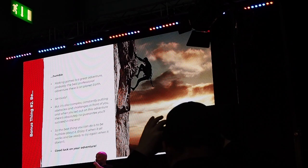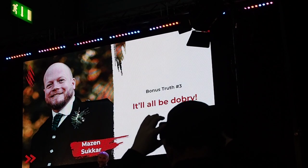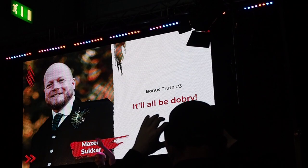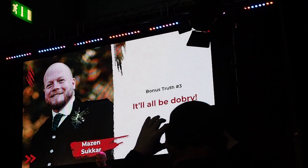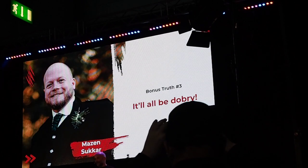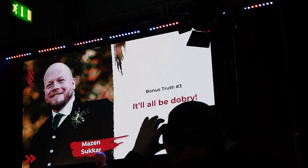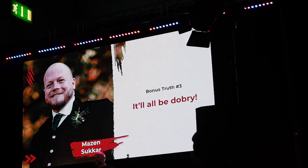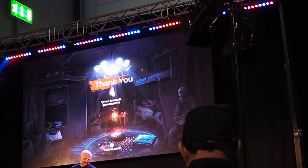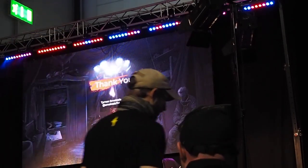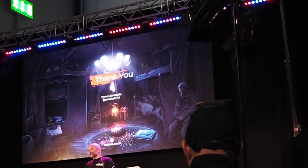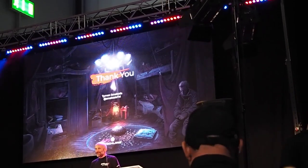The last bonus truth is from Mazen Sukar, who I worked with for a couple of months. He ends all his meetings with: 'It will all be fine — it will all be dobre.' And it really will be. So enjoy life, enjoy game development, and thank you for your attention. There is a QA session, so if you have any questions I can answer them.